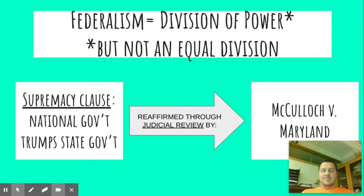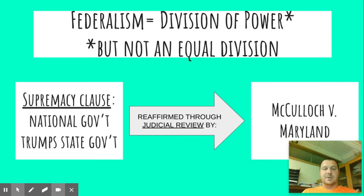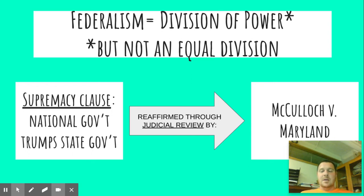So an example might be if the state of Missouri said, you know what, in Missouri we're no longer allowing women the right to vote, which would violate the Constitution. Then the national Supreme Court would ultimately have to tell the state of Missouri, yeah, you can't do that. And so thanks to the Supremacy Clause, women would be able to vote once again in Missouri.